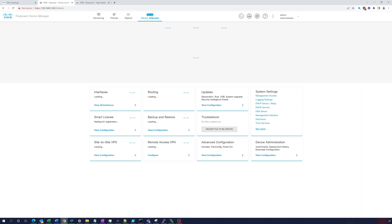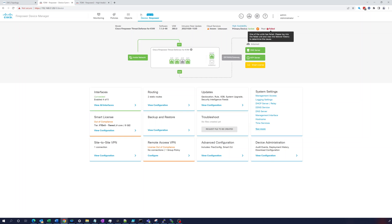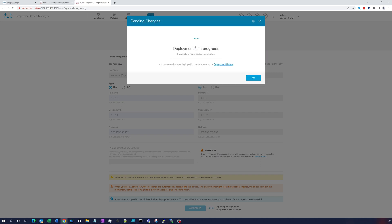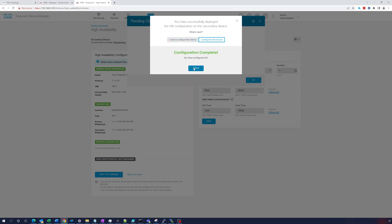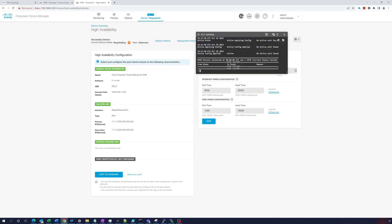This is the primary device, let's take a look. It still shows peer failed, which it should because the peer is currently not set up. It's going to finish its deployment. The configuration completed on the secondary device - we've now configured both devices, HA is configured. Let's see if this is going to work - it's negotiating, that's what we want to see. Let's ping 1.1.1.1.